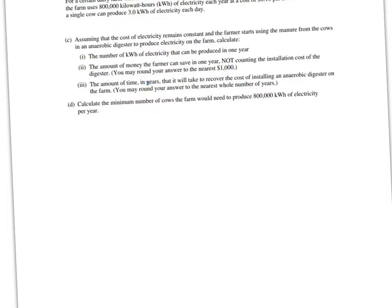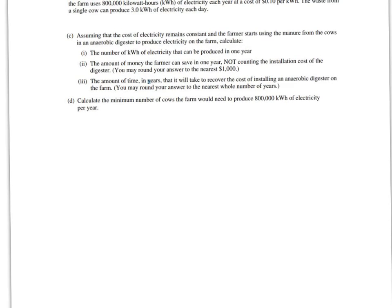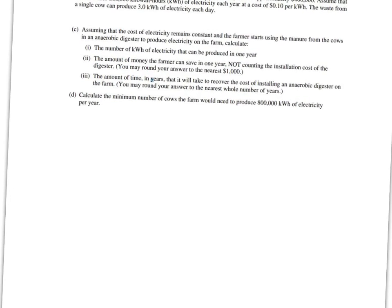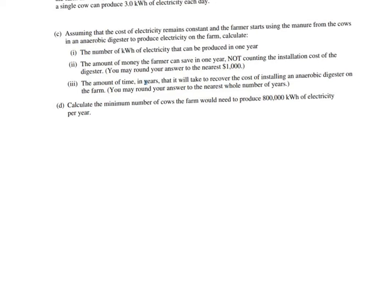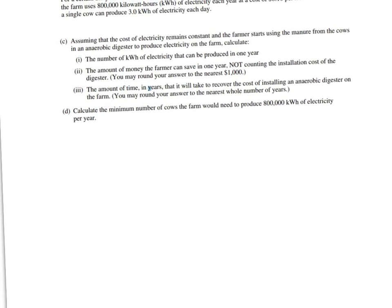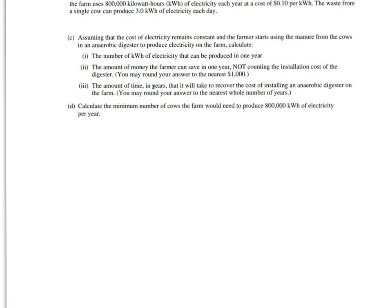Assuming the cost of electricity remains constant and the farmer starts using the manure from the cows in an anaerobic digester to produce electricity on the farm, calculate the number of kilowatt hours of electricity that can be produced in one year.